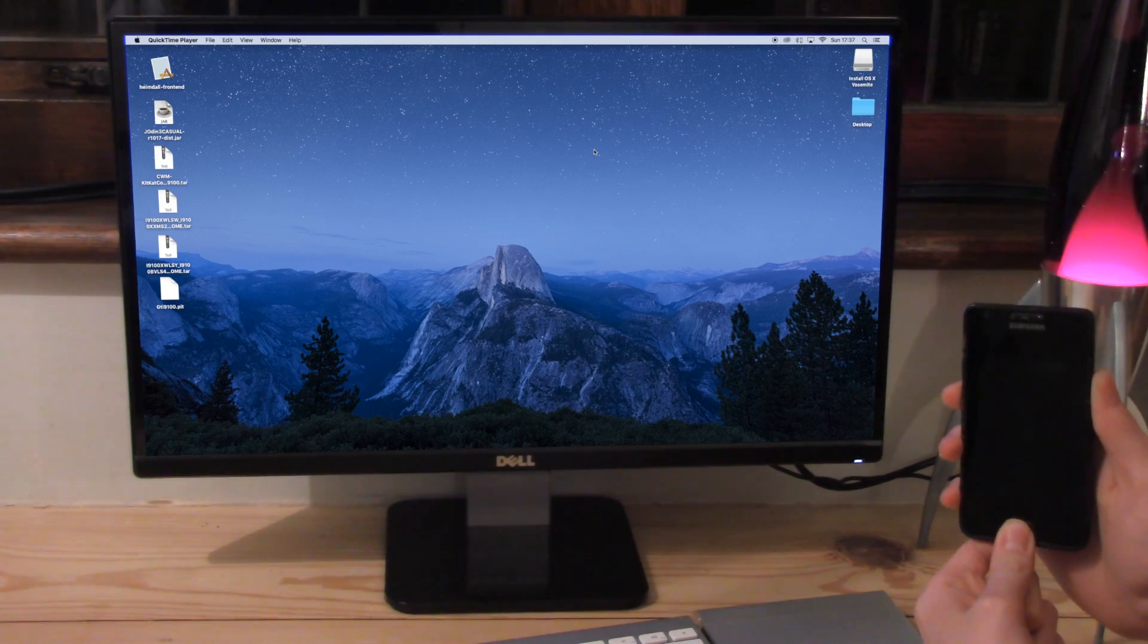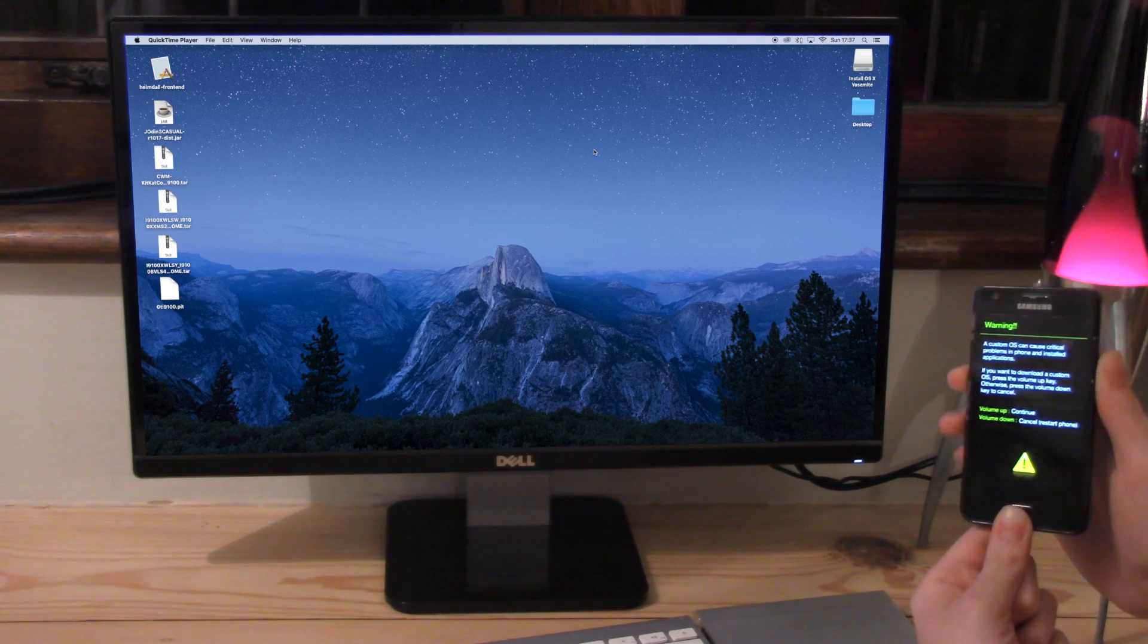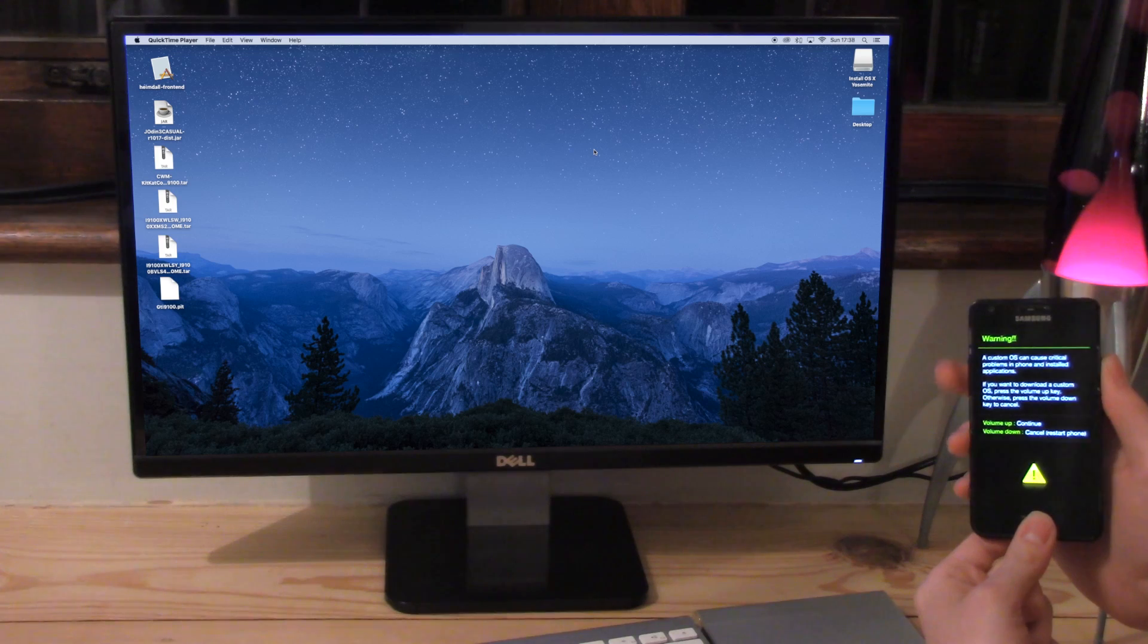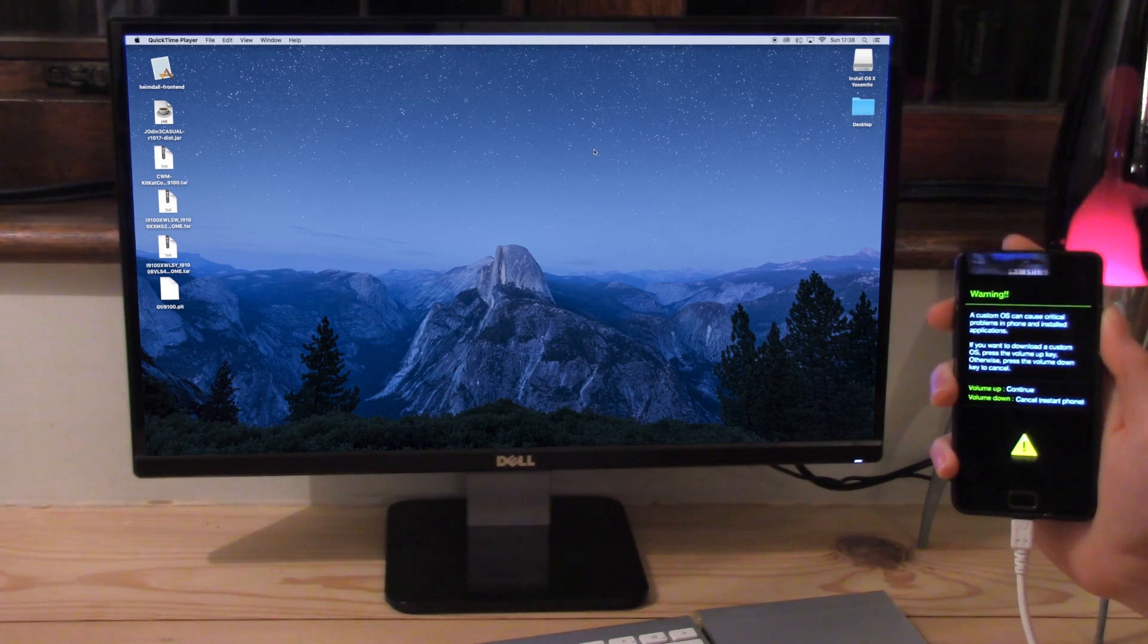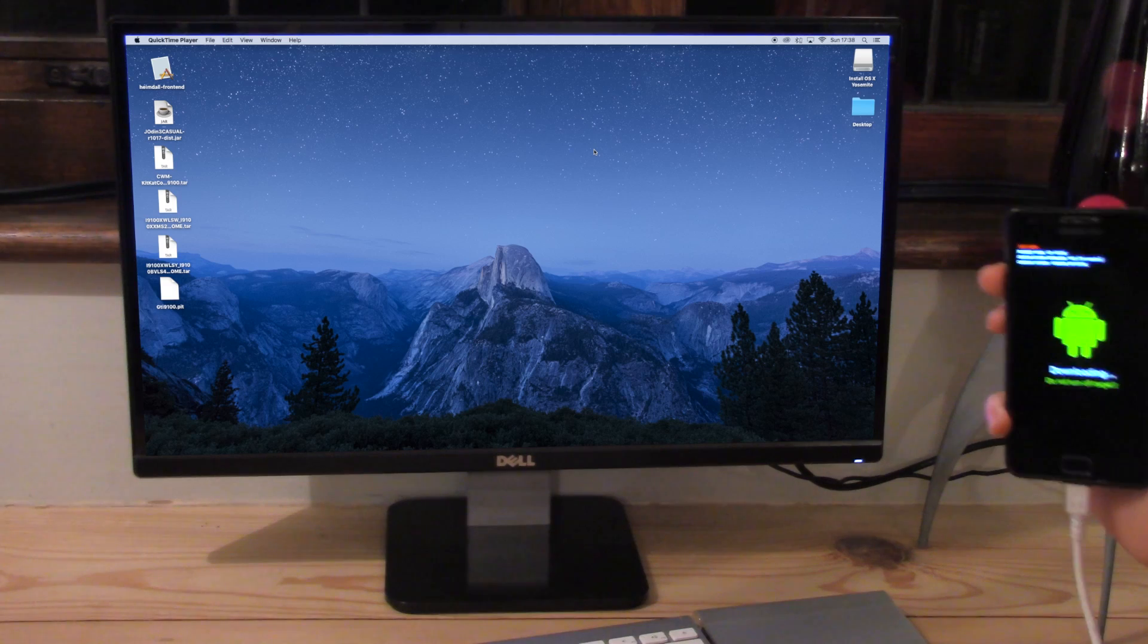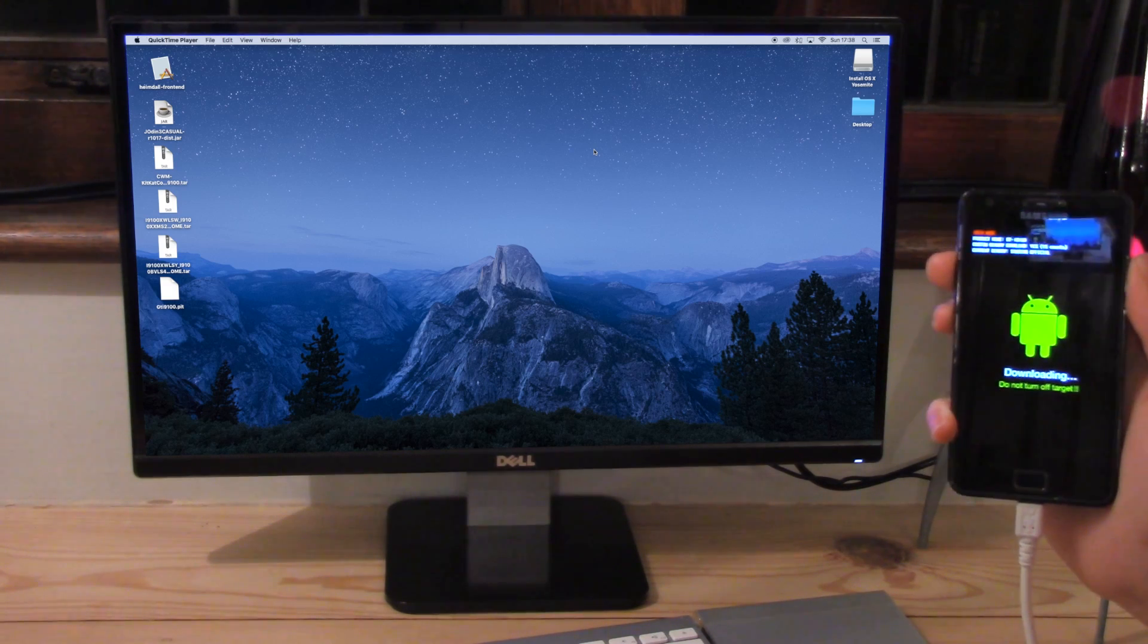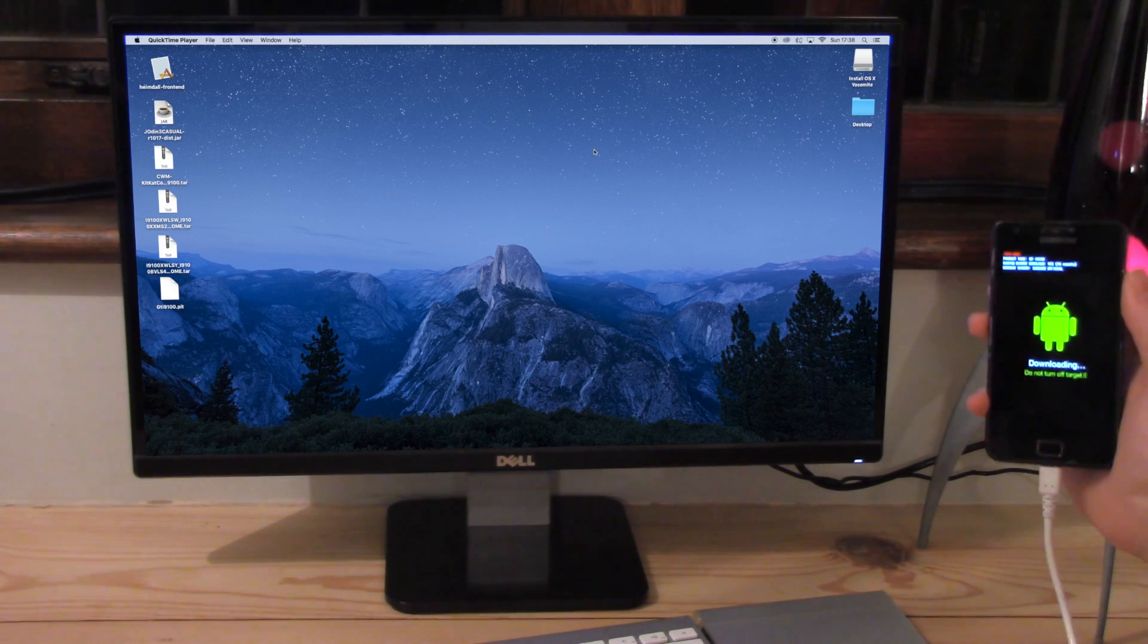Okay, so now the first thing we want to do is reboot our phone into download mode. So that's just done by pressing power button, home button and volume down. Now we just want to plug in our USB lead and press volume up to continue. So now we're going to head on to the computer and do some fun stuff there.